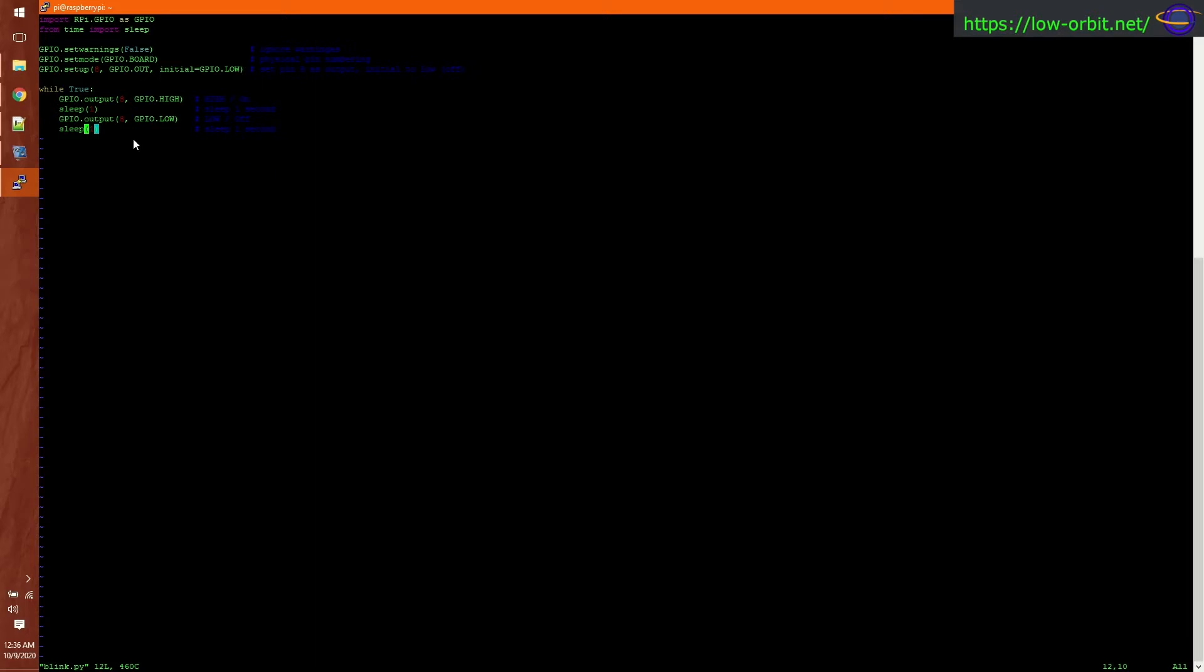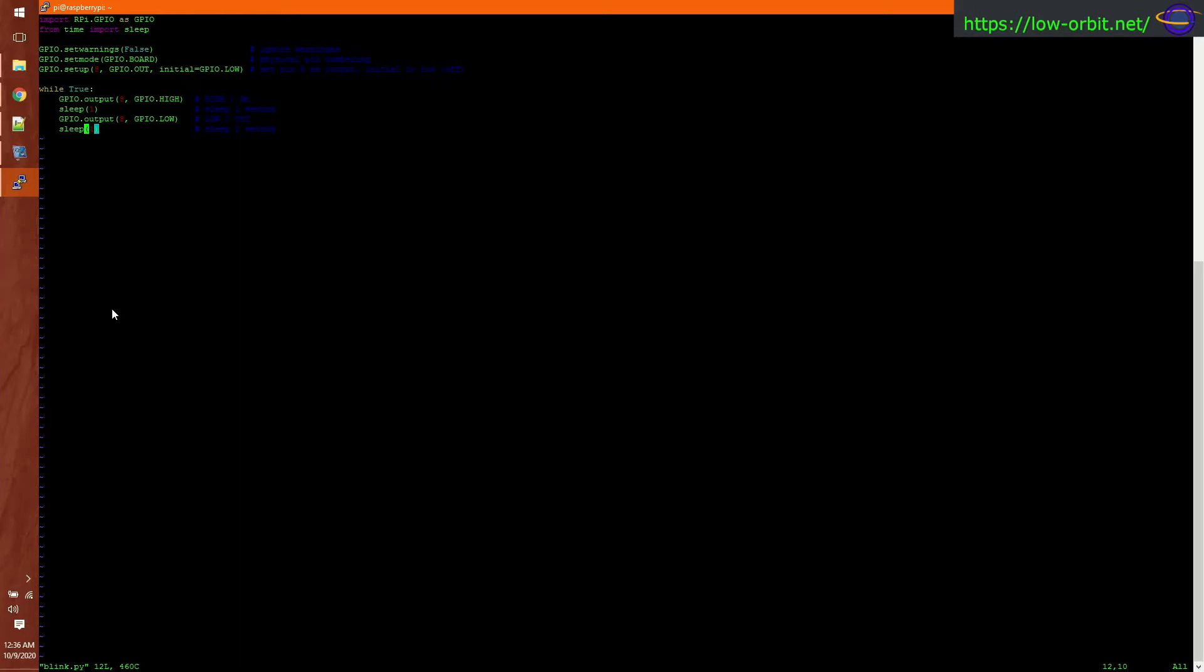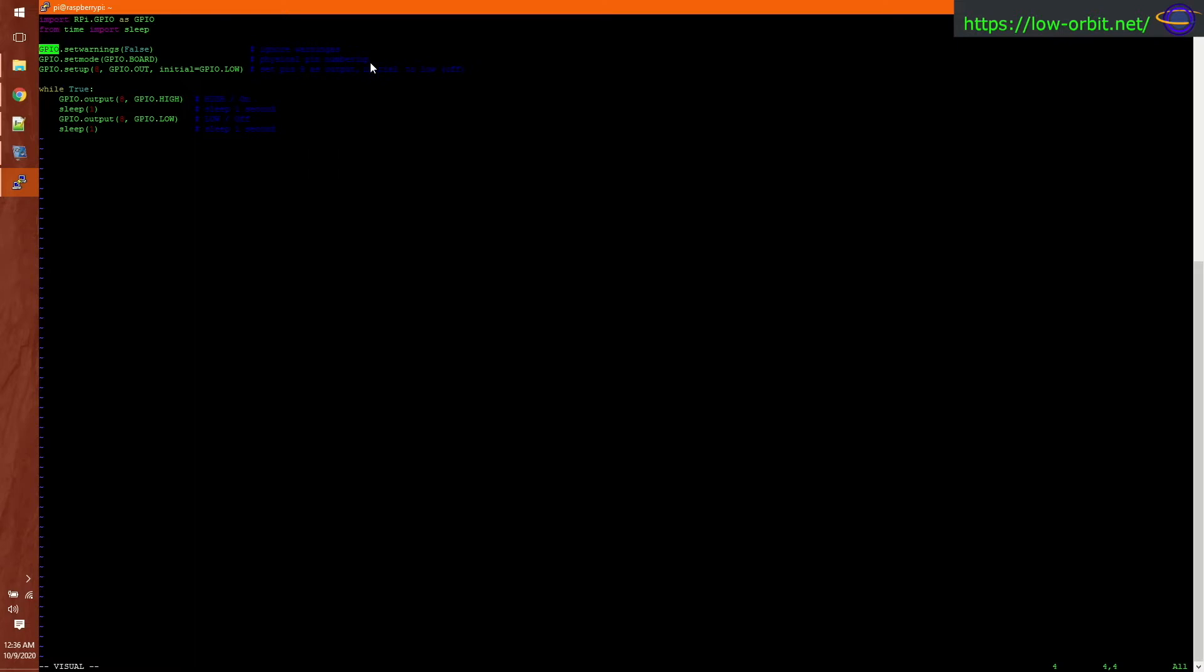If you look up here, what we do is we import some libraries. We import the Raspberry Pi GPIO library, and we import time so that we can access the GPIO pins. We import sleep from time so that we can sleep. This first thing we do right here is set warnings to false so that we're going to just ignore warnings for the time being.